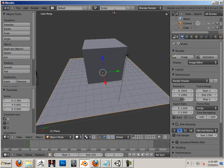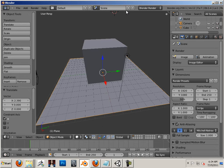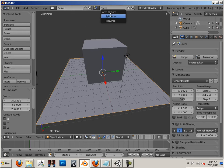What we're going to do is right click at the top, right on this line, and go split area.